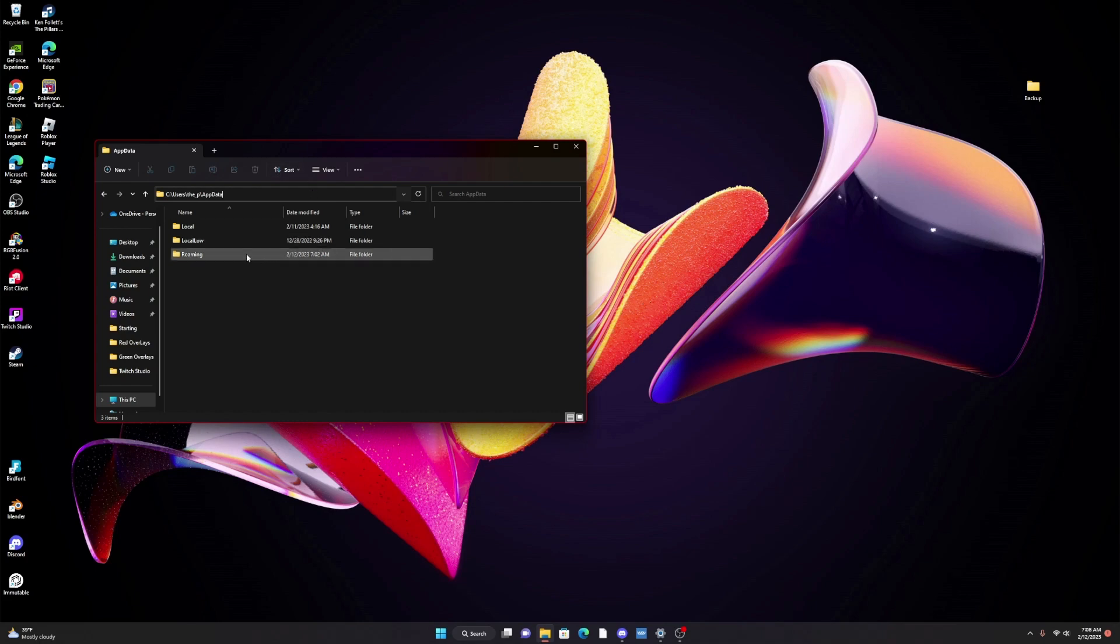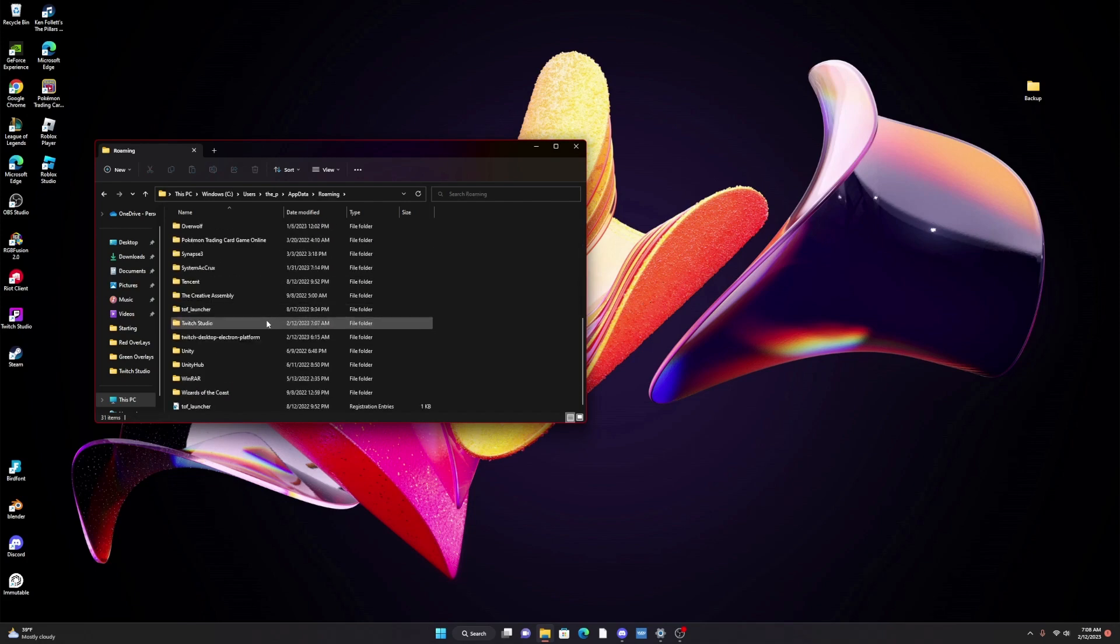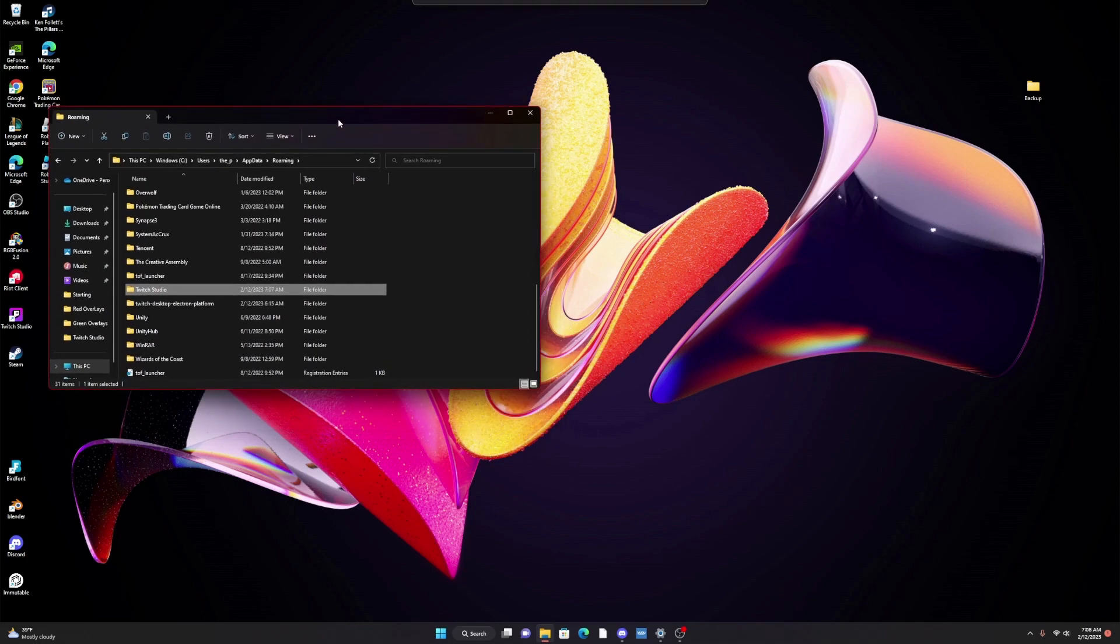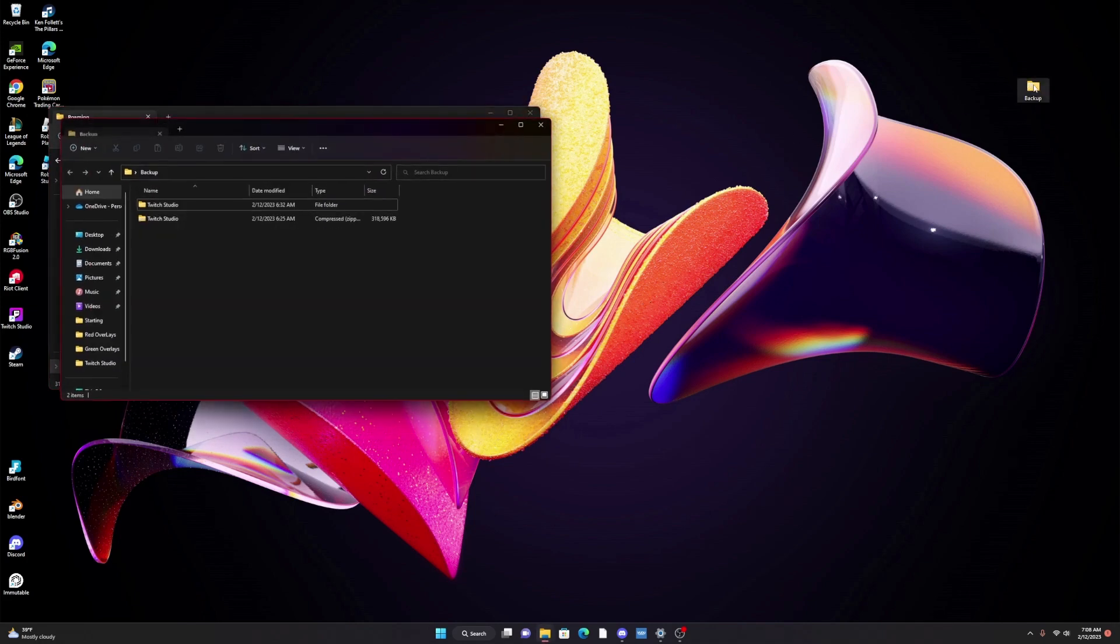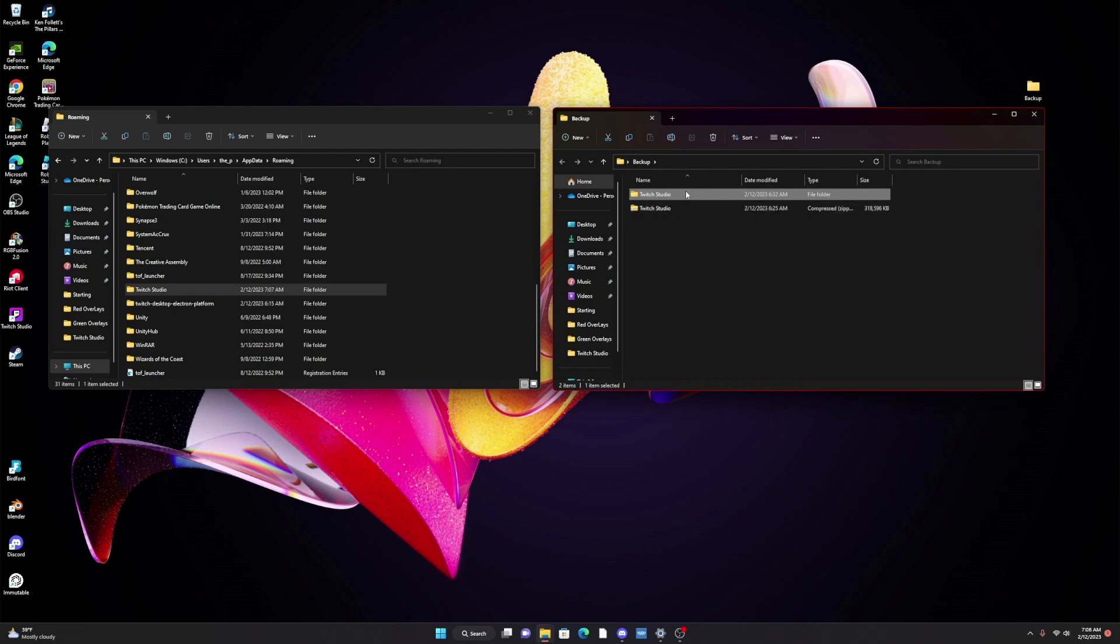Now once you get to app data you're gonna want to go to roaming, and we're gonna want to make a backup of this Twitch Studio because this has all your layouts and everything inside of it. I've already done that, so let's go to backup here and you'll see that not only did I copy and paste it over here, I actually made a zip folder as well just in case anything bad happened to this one.